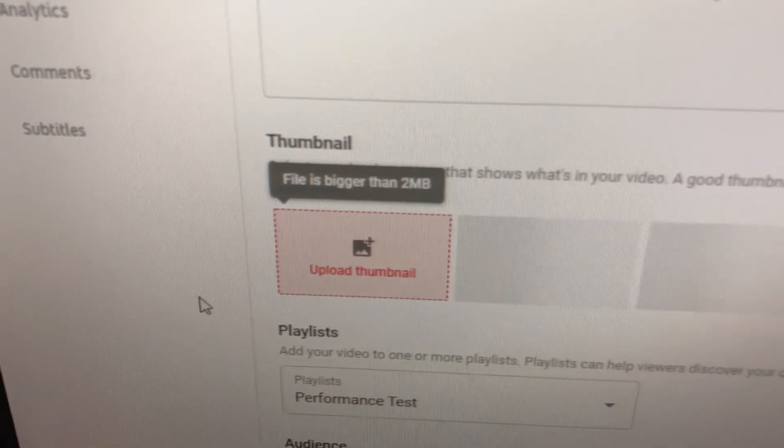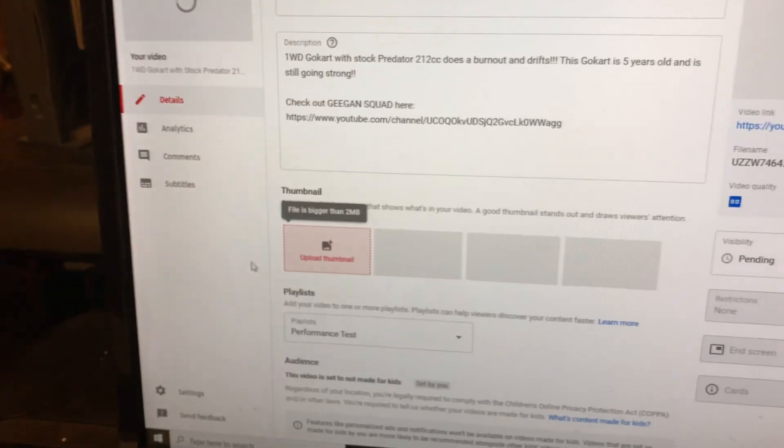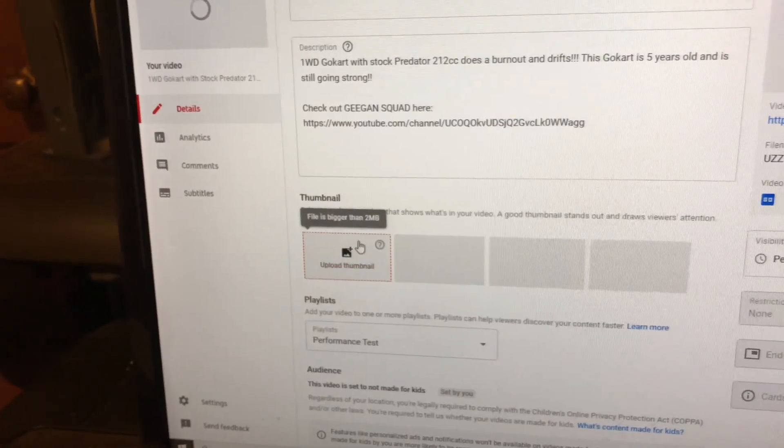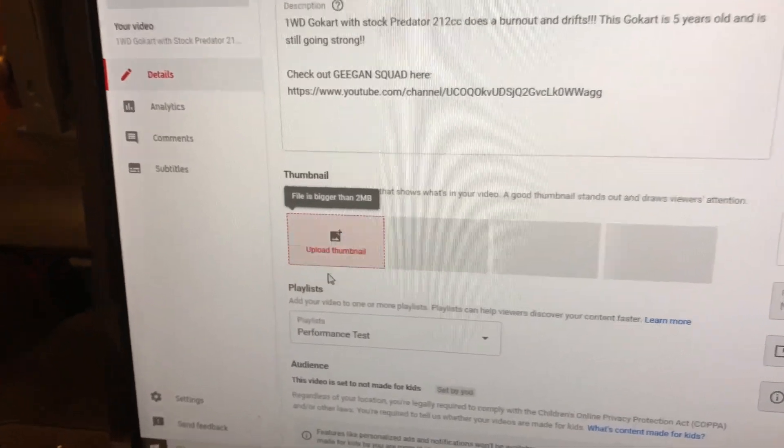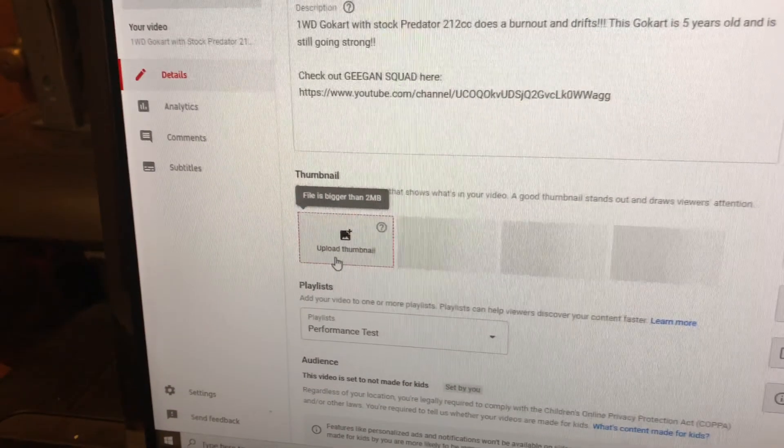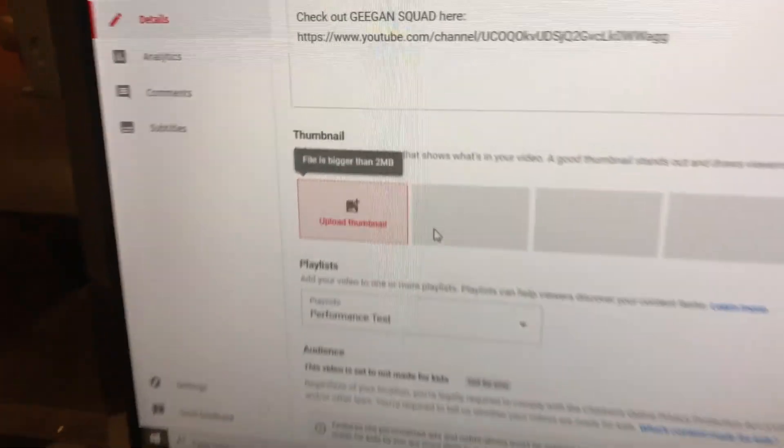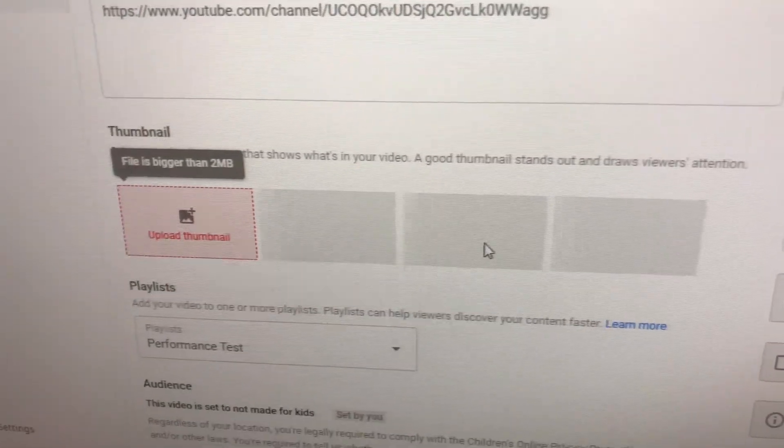File is bigger than two megabytes. I've had this problem for many past videos and absolutely hated it. I was pulling my hair out over it because the thumbnails it gives right here are super crappy. So I'm going to show how to fix that.